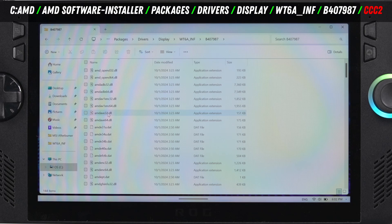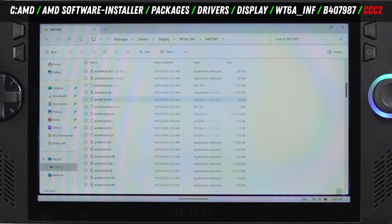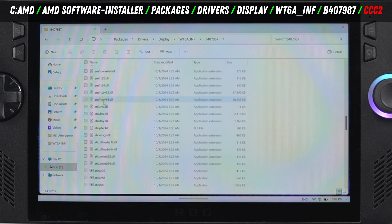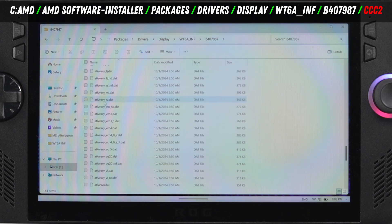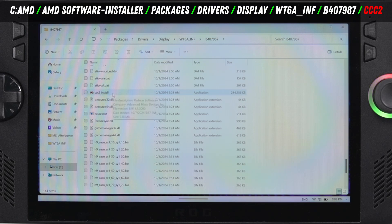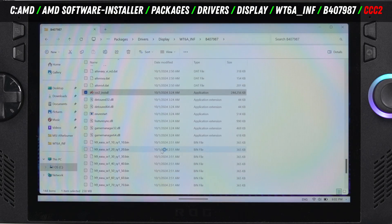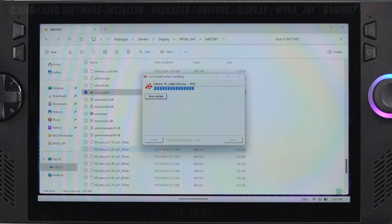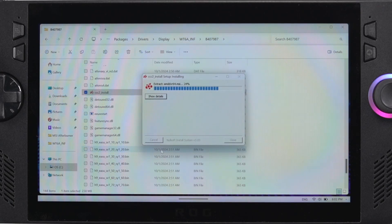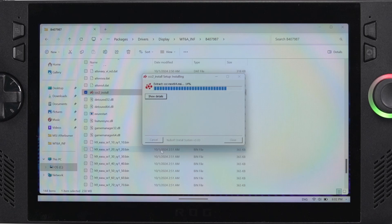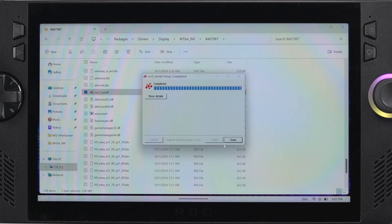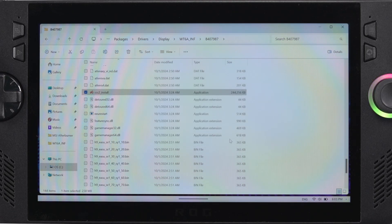We need to scroll down and there's going to be a document that starts with a C. The document's called CCC2 install, so we're going to run that. This is going to manually install the Radeon software. This will take just a couple minutes. It should give you a message saying that it's completed at the top, then you just have to click close.